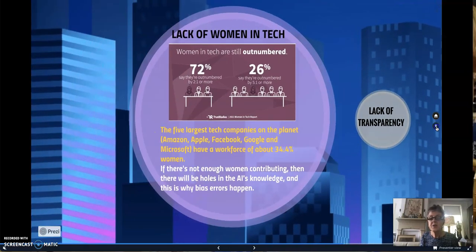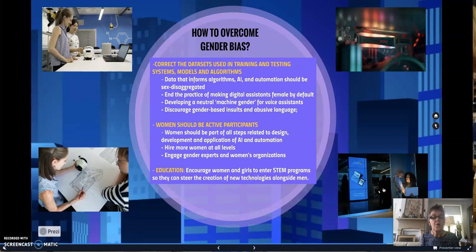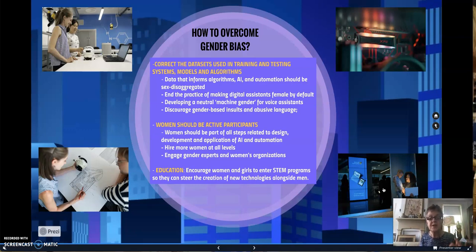How can we resolve and overcome gender bias in AI? The main way will be to correct the data sets used in training and testing system models and algorithms. The data that informs algorithms, AI, and automation should be sex-disaggregated. We need to end the practice of making digital assistants female by default. We need to develop a neutral machine gender for voice assistants. We need to discourage gender-based insults and abusive language. Women should be active participants — part of all steps related to design, development, and application of AI and automation.